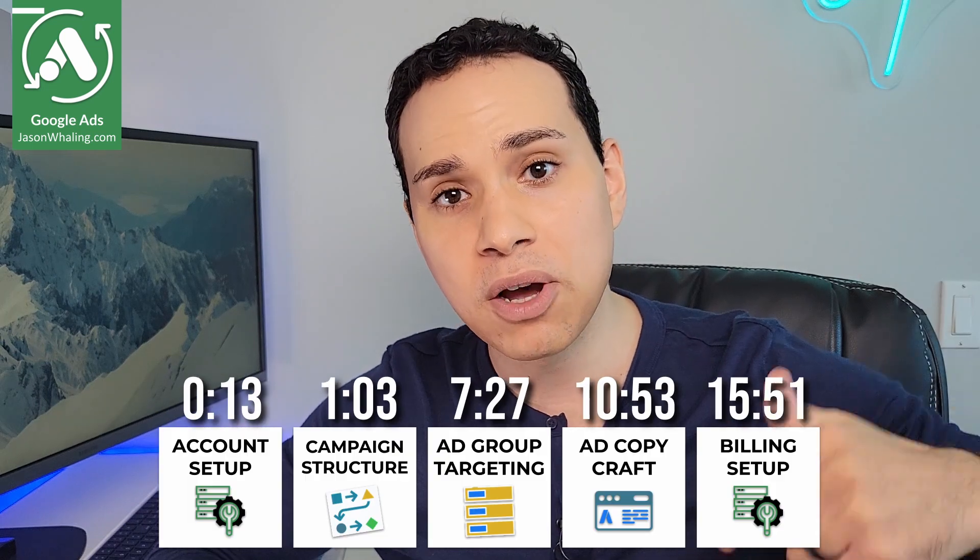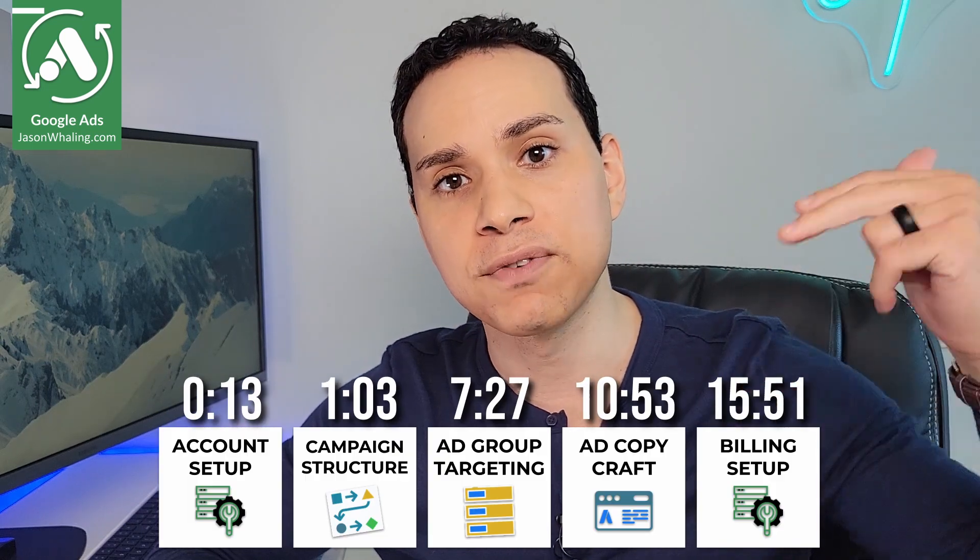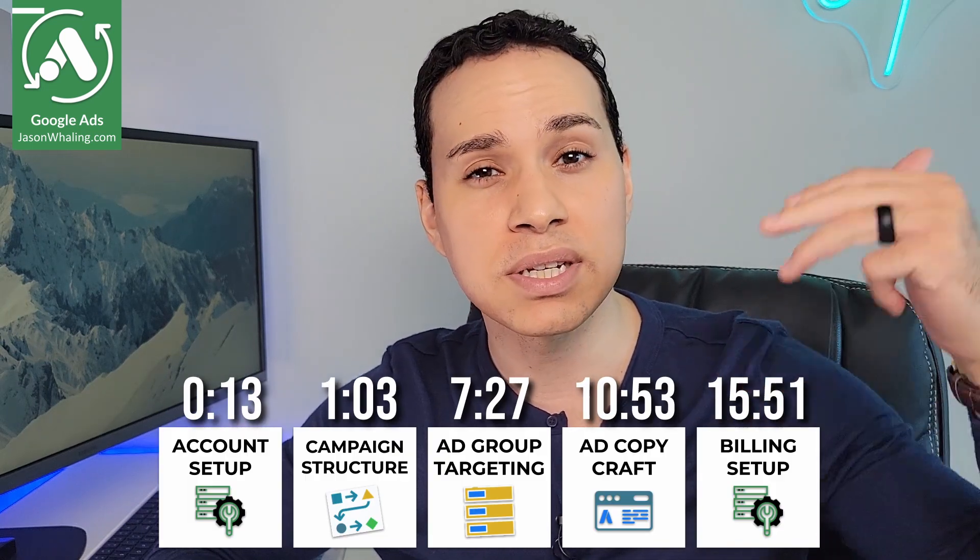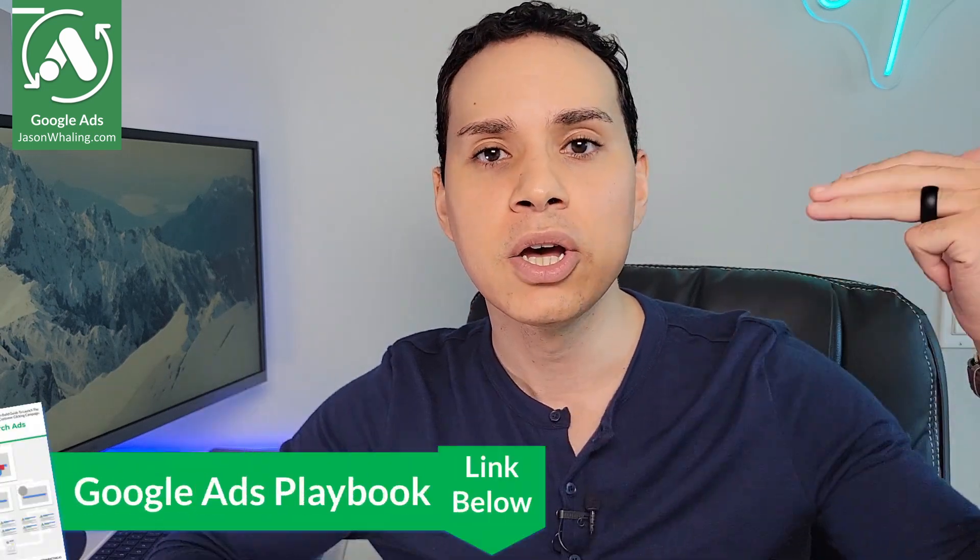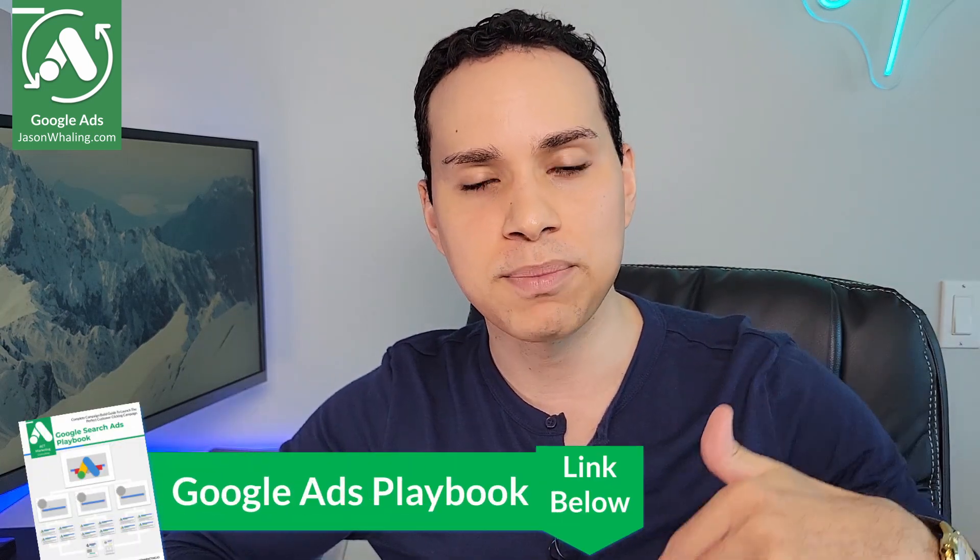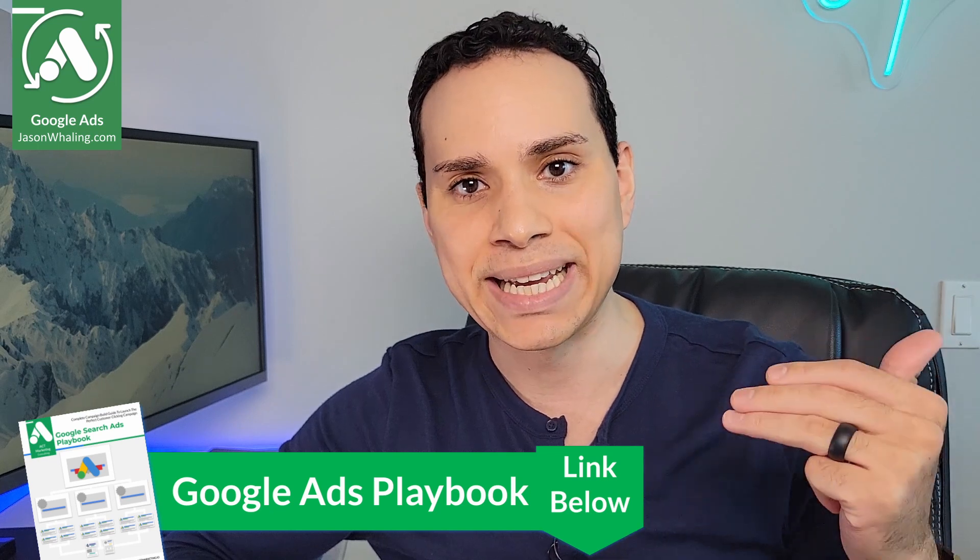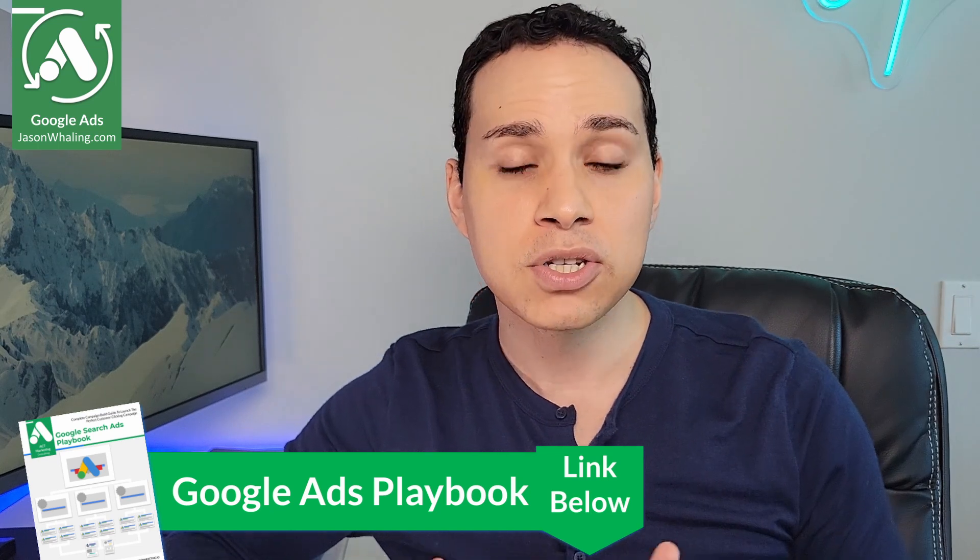If you're just getting started with Google Ads to generate leads and sales for your business, this is the campaign template for you. Timestamps below, along with some other helpful links and resources, including a link to our Google Ads playbook.